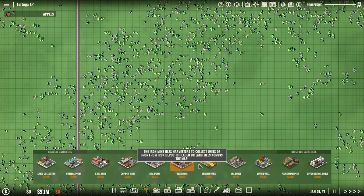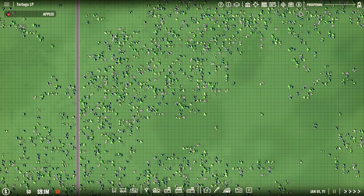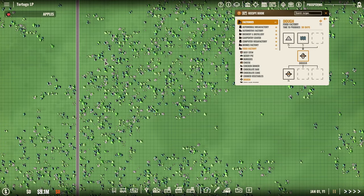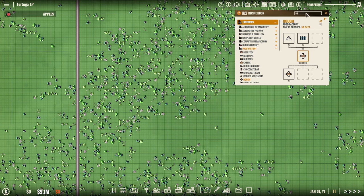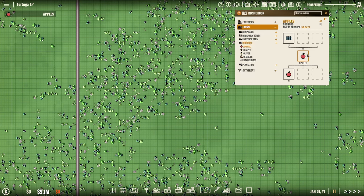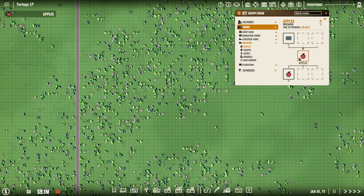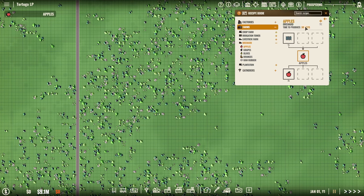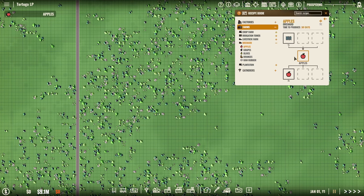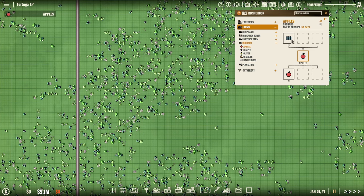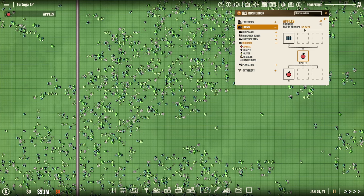So the first thing we want to actually do before we do that is get set up our water siphons. Because each of these, as we know from the recipes, we go to apples. Apples are the same as oranges, so we can just use this. You can see one water every thirty days gives us two apples. But we're going to have three fields. So we need three water every thirty days per orchard.